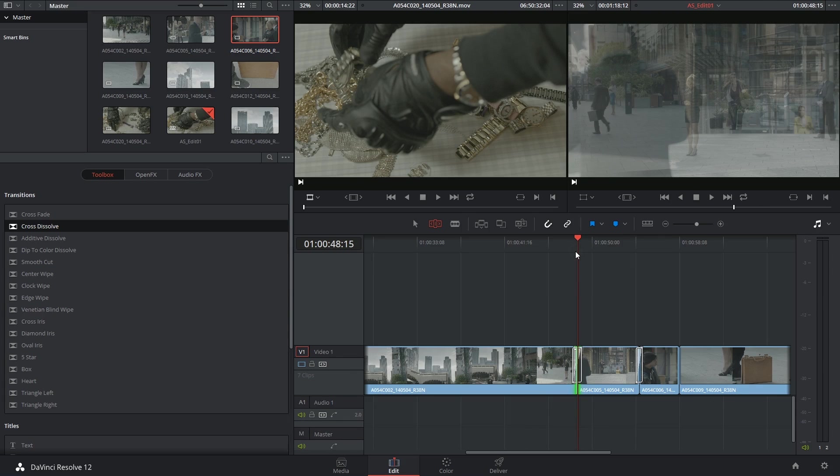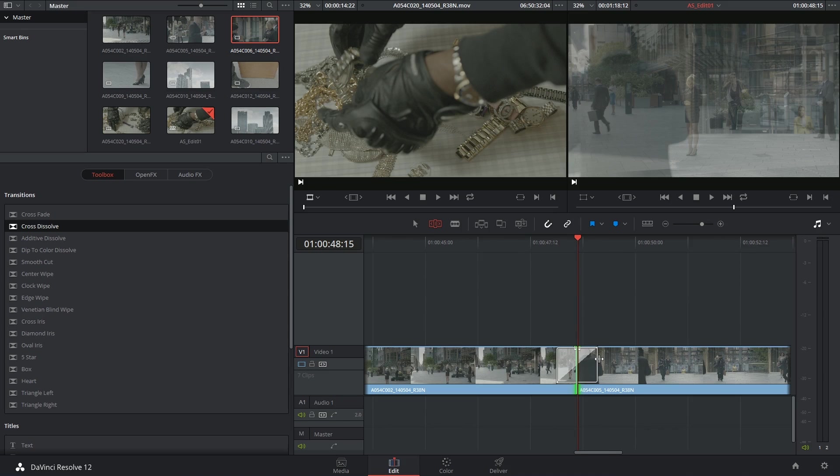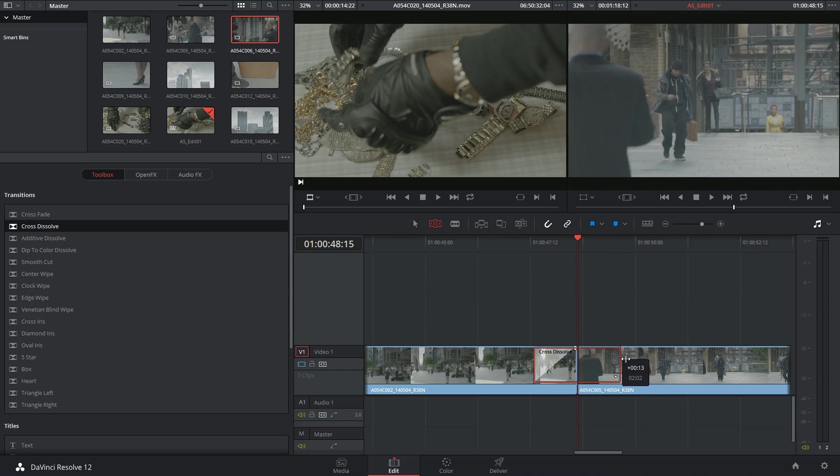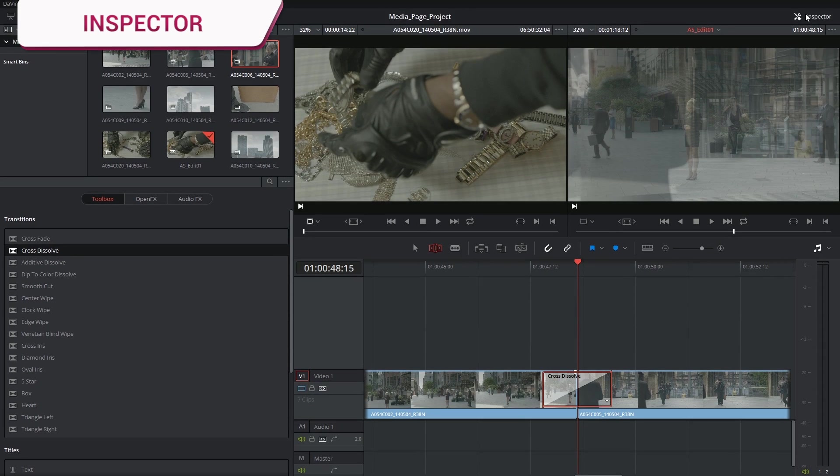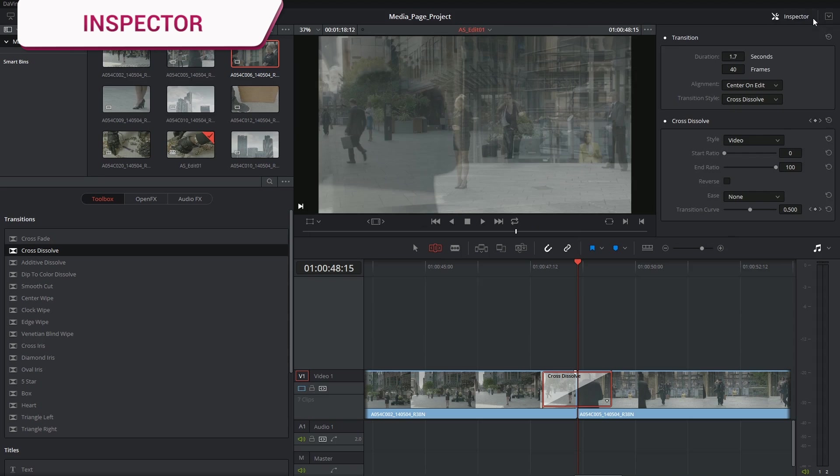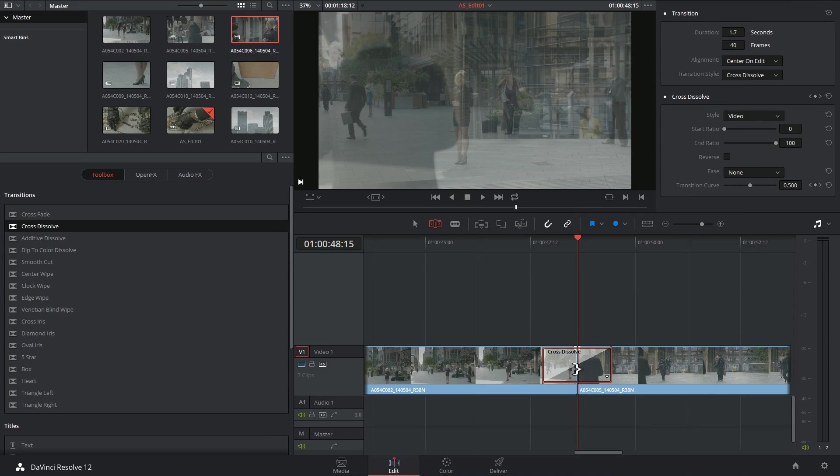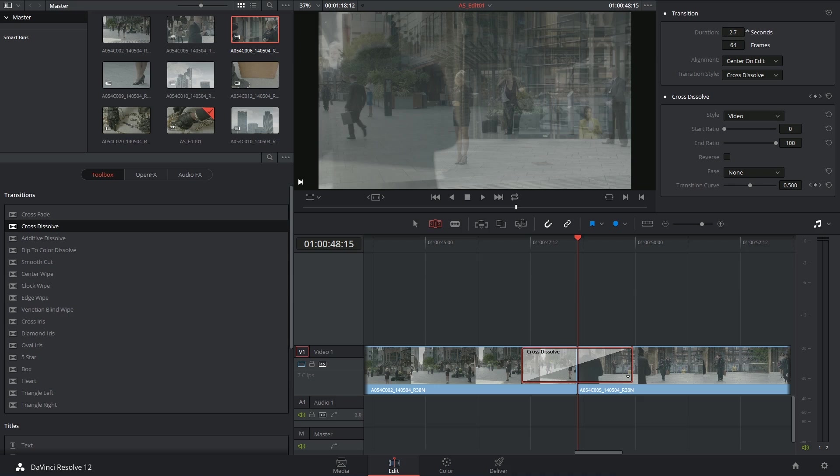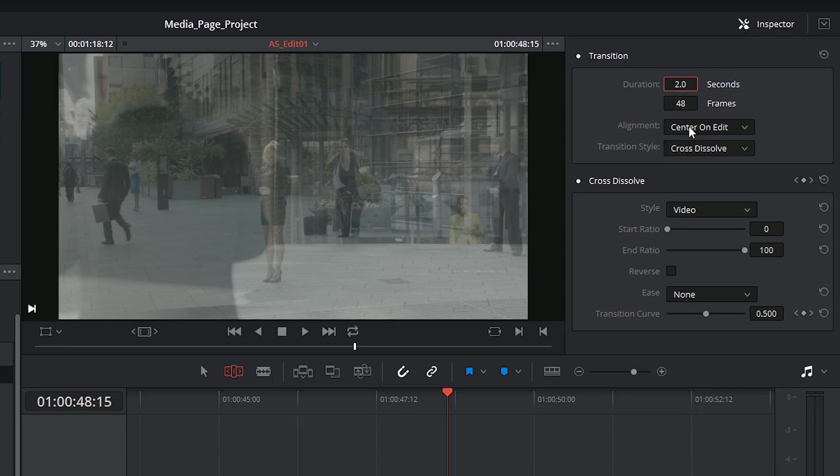You can make changes to transitions by clicking and dragging their edges, or by clicking on the inspector panel and with the transition selected you'll be able to see all the criteria that you can change. This is very useful because I can't tell just by looking at this if it's two seconds long or not, but inside of the inspector I'm able to put in numeric values and specify exactly how long I want the transition to be.